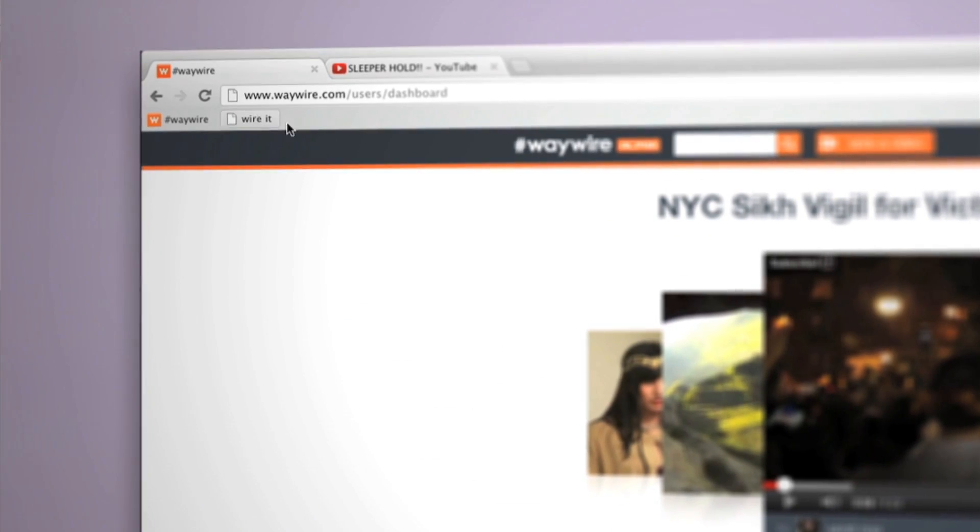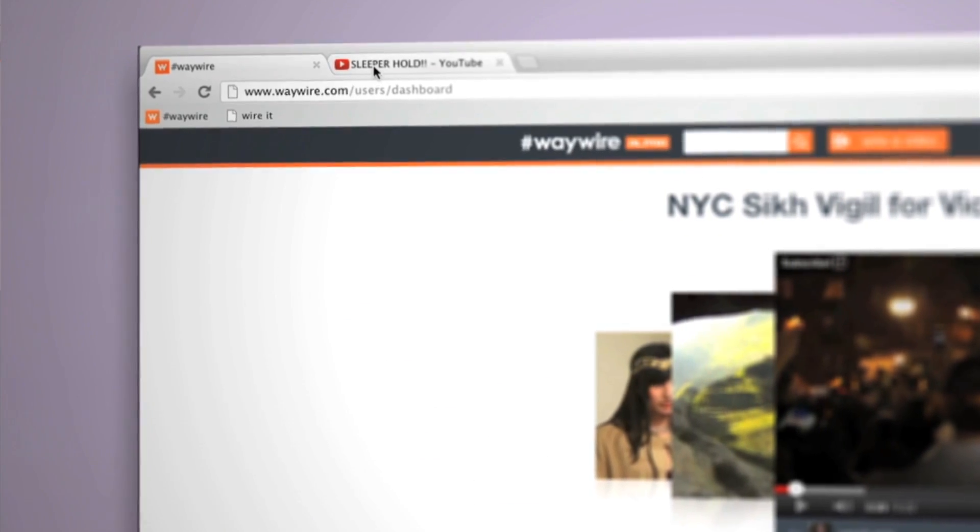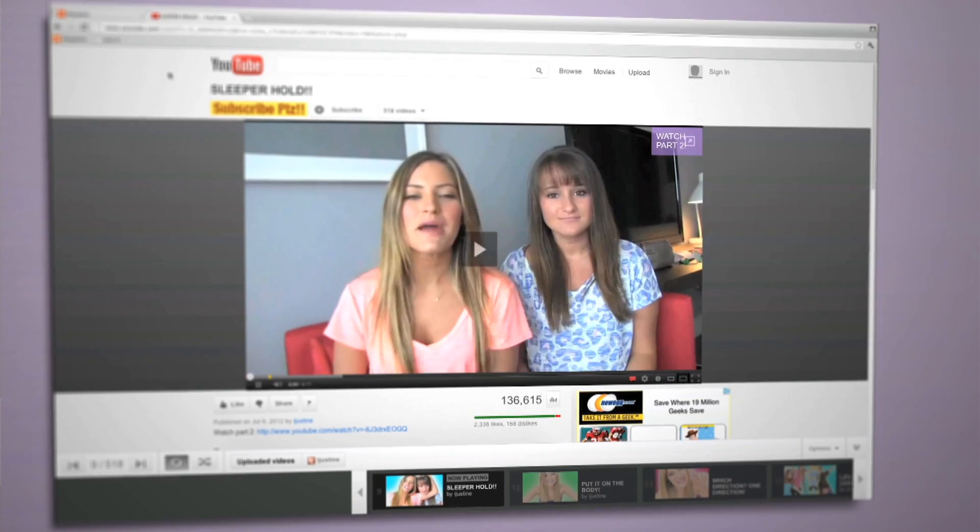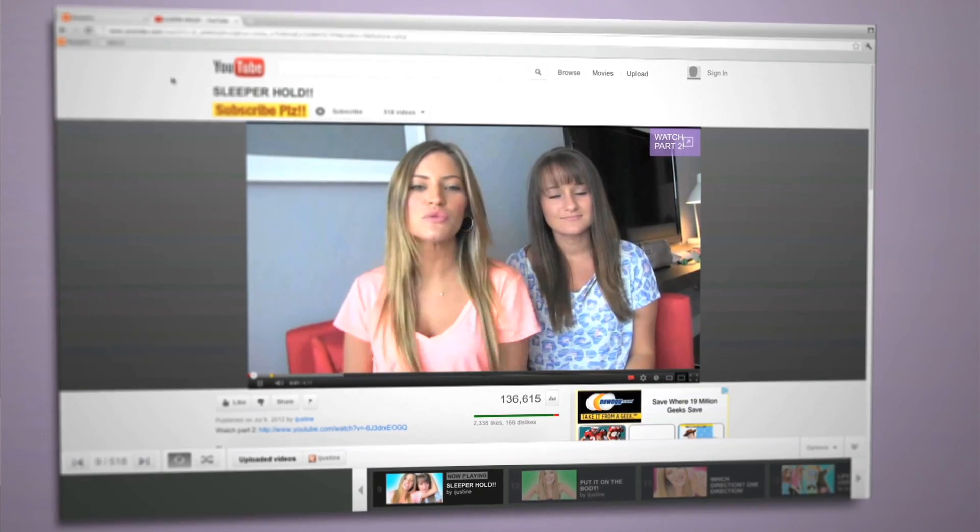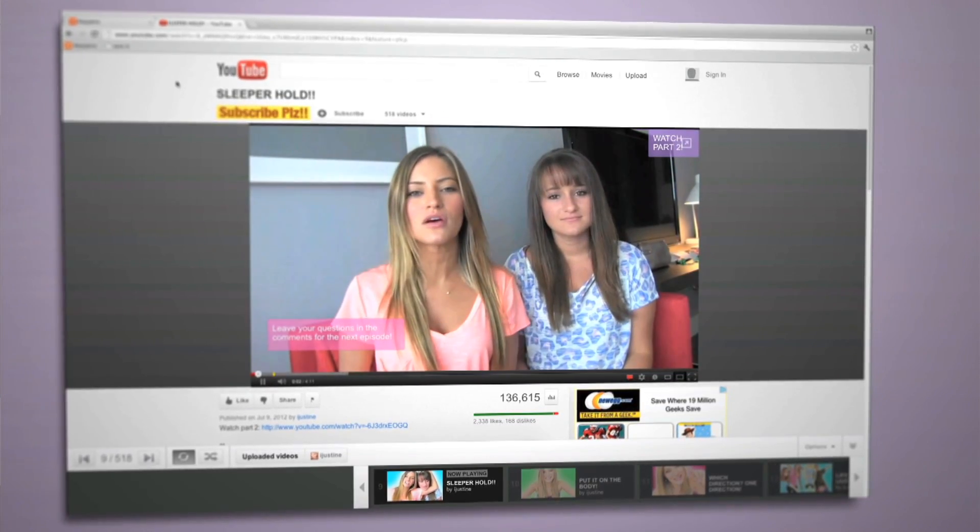Place the wire button on your bookmark bar. And whenever you're watching a video anywhere on the internet, just click the wire button.